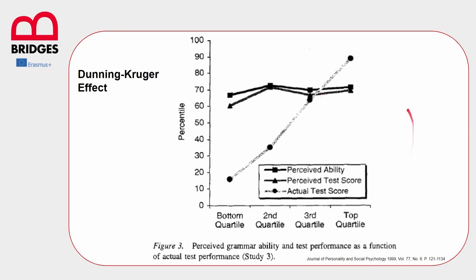They actually underestimated themselves. Despite a real expertise on the subject, they thought they did not perform well in the test and that their general level of knowledge was nothing more than the average one.